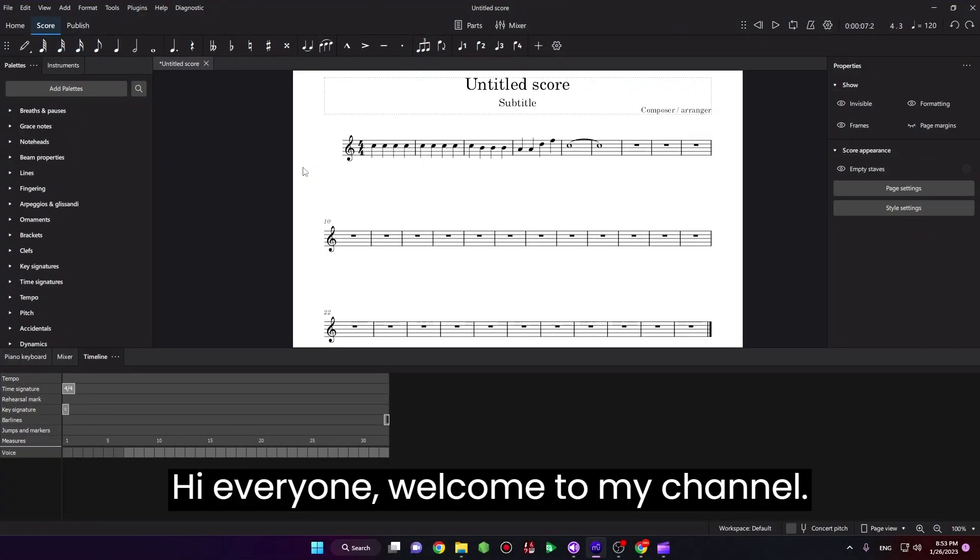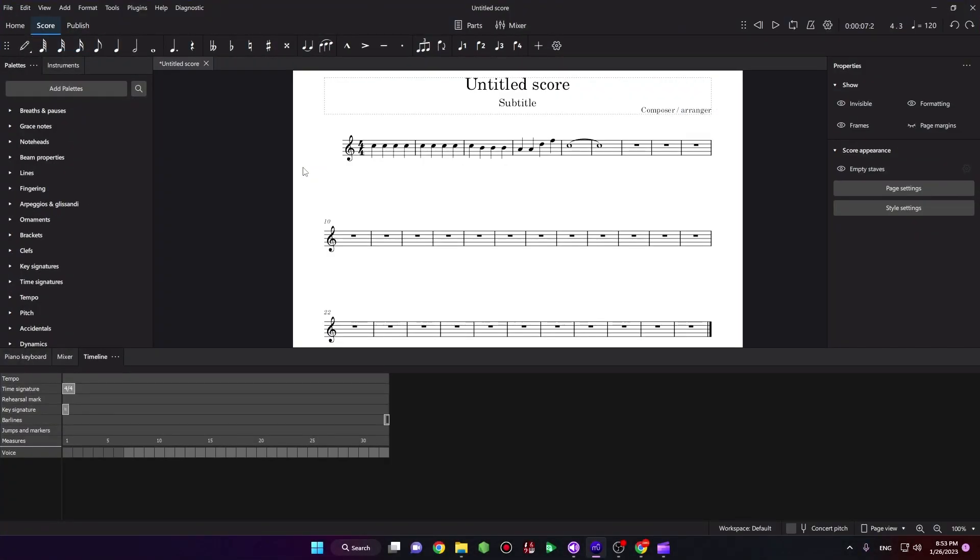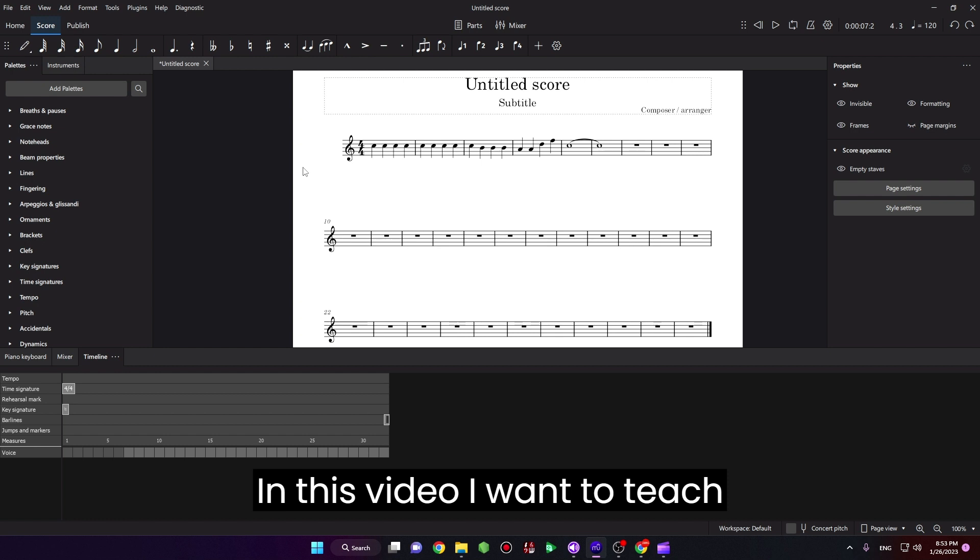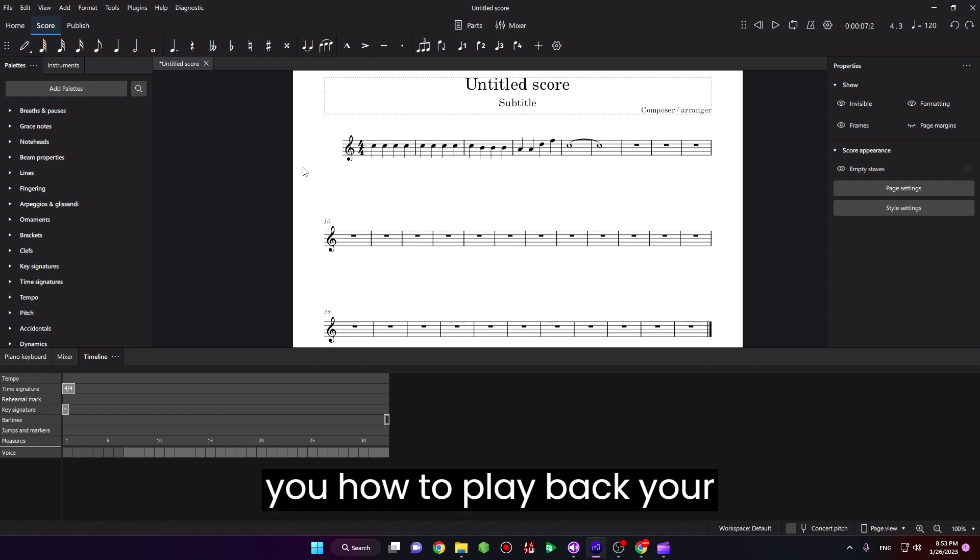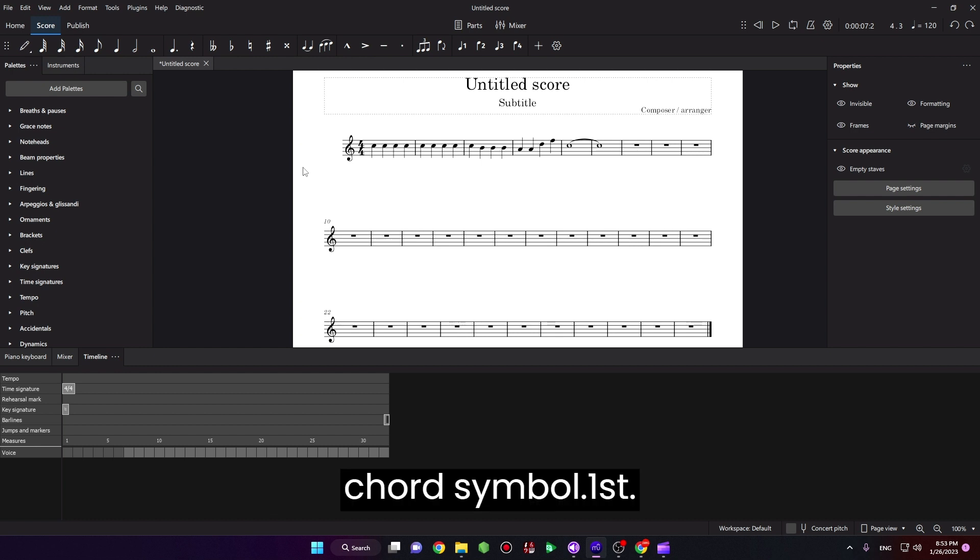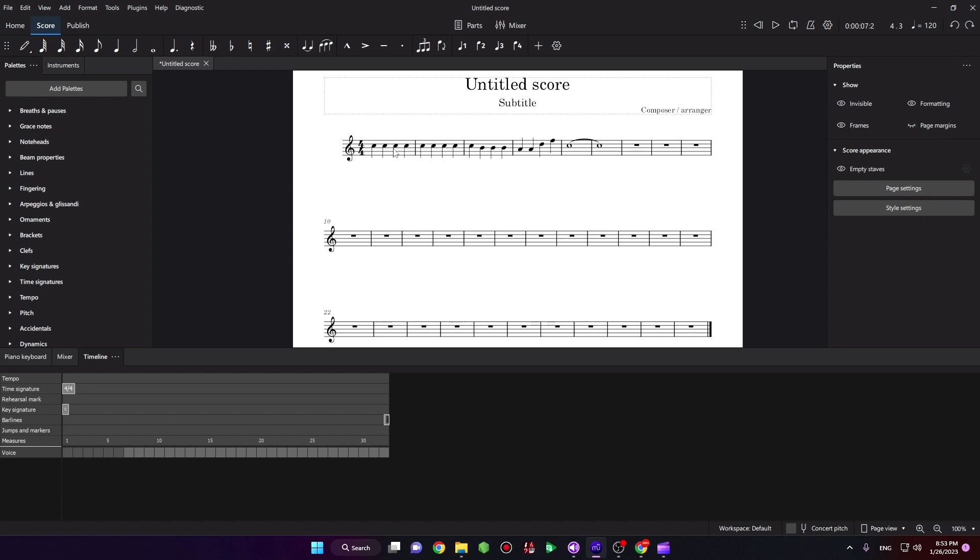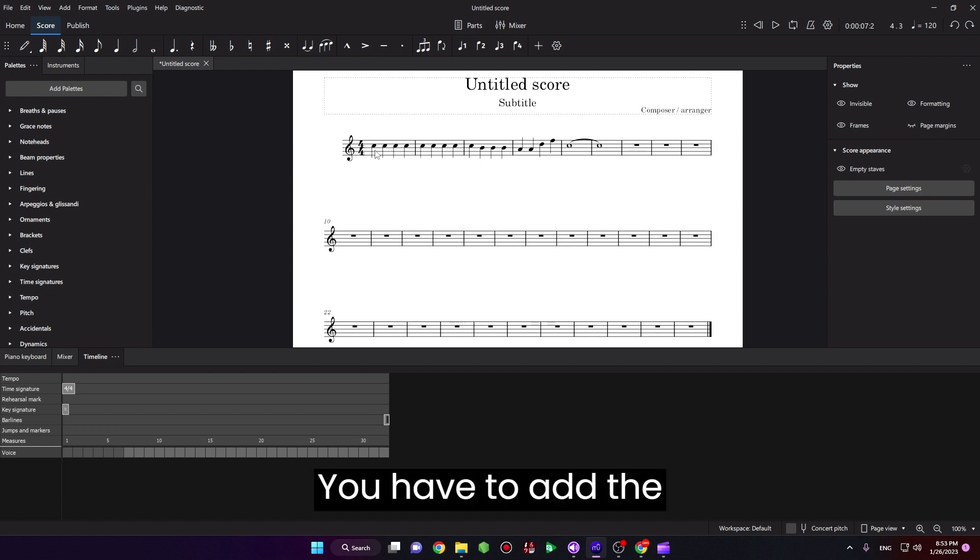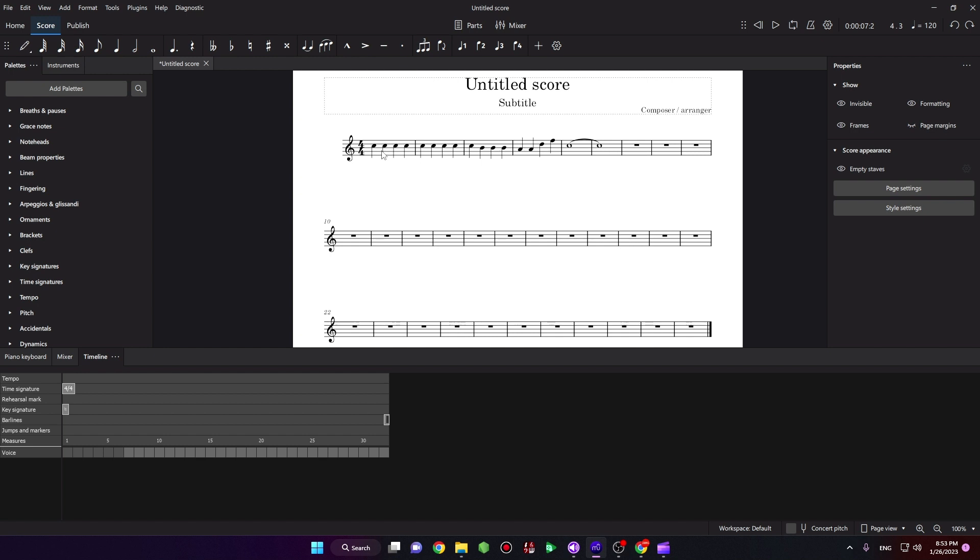Hi everyone, welcome to my channel. In this video I want to teach you how to playback your chord symbols. First you have to add the chord symbol.